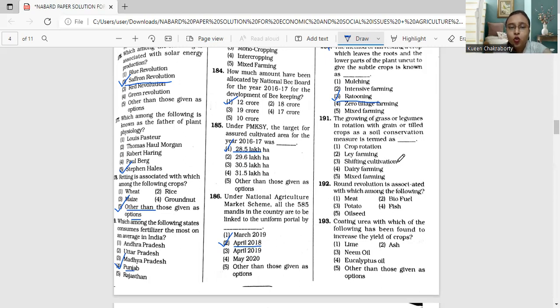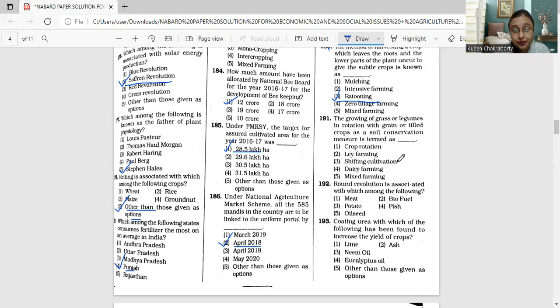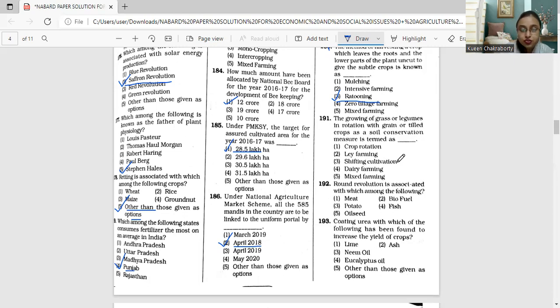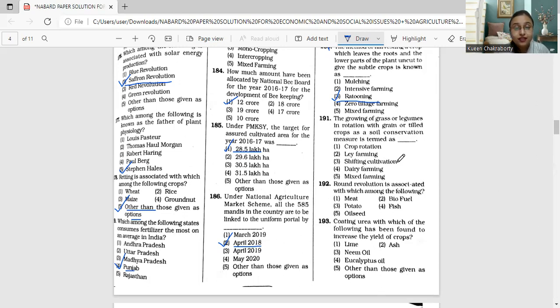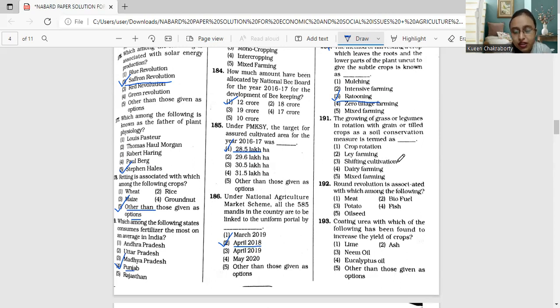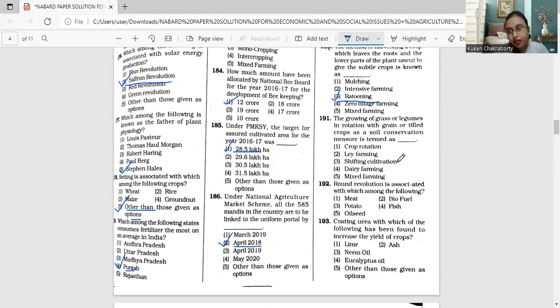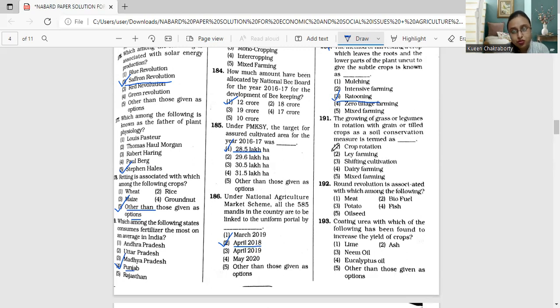The growing of grass or legumes in rotation with grain or tilled crops as a soil conservation measure is known as lay farming. In an agricultural system where the field is alternately seeded for grain and left fallow, another name for this method can also be termed as alternate husbandry. The correct answer is option number two, that is lay farming.